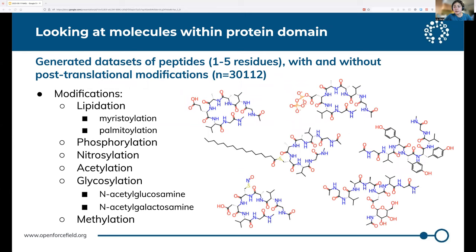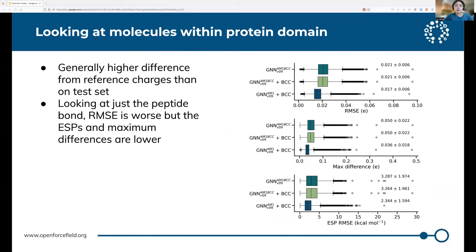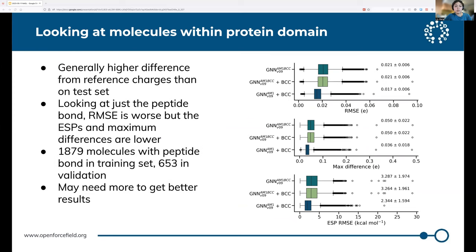Since this network is meant to apply to the biopolymer domain, we also want to look at performance on proteins specifically, and especially those with modifications, since that is the primary use case for this network. So I generated a data set of peptides between one and five residues long, with and without post-translational modifications. The results are a bit disappointing. We see generally higher differences from reference charges than on the test set. If you look at just the peptide bond, the RMSE metric is worse, but the maximum difference in the ESP metrics does improve. As to why this might happen, we had less than 2000 molecules with a peptide bond in the training set, and less than 700 in the validation set, and we specifically excluded larger molecules from training and testing. So it might be that we just need more coverage of the protein domain. We do know that training the neural network to AM1 gives better results than training to AM1BCC, but overall it looks like we have some work to do to improve.